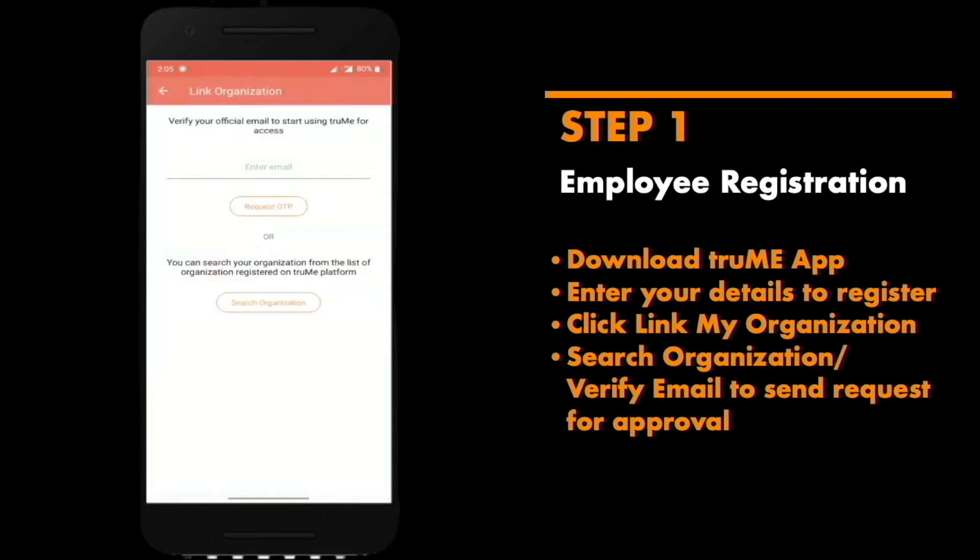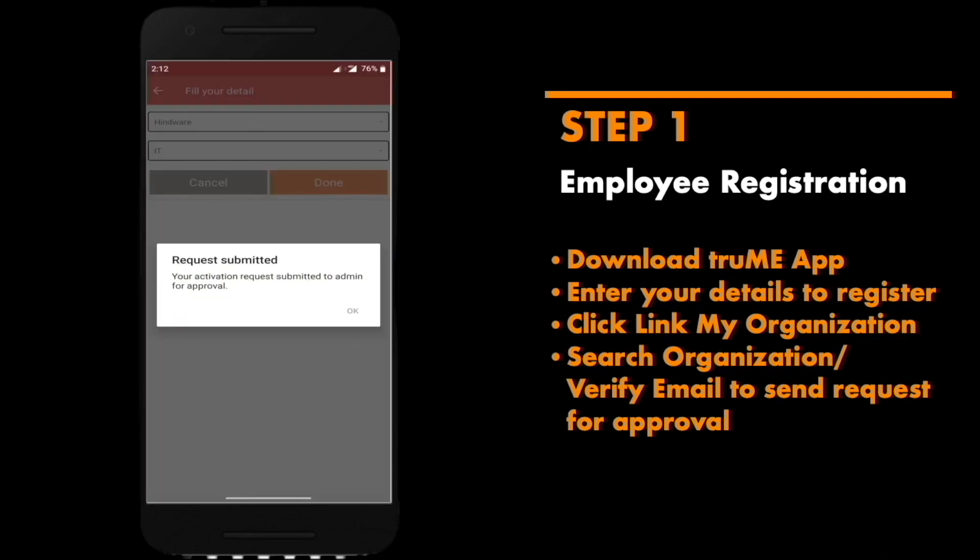You can register yourself as an active employee by using your official organization email or you can search your organization from the list of organizations on the Trumi platform and submit an activation request.